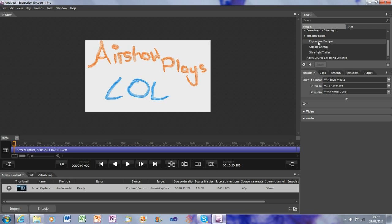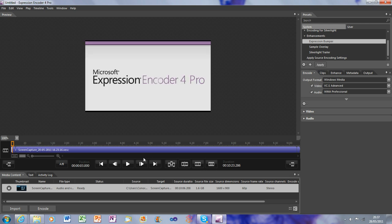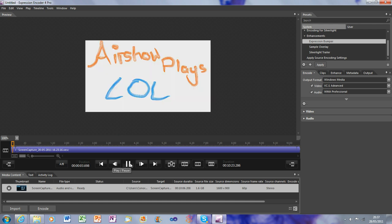To do that, you go to Expression Bumper, which is in Enhancements. Just click Apply, and it'll add a little few second thing on the front, which does this. And then it goes straight into it. Very relaxing music there.